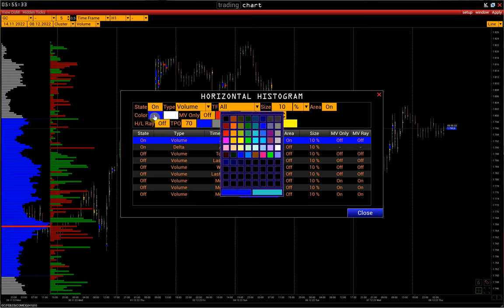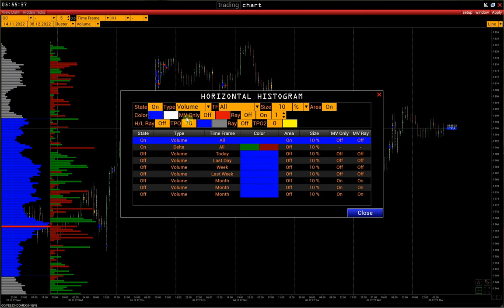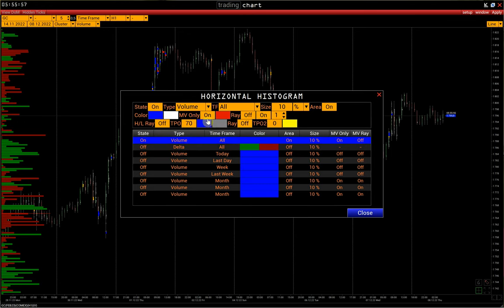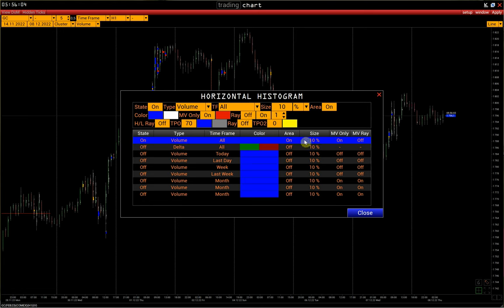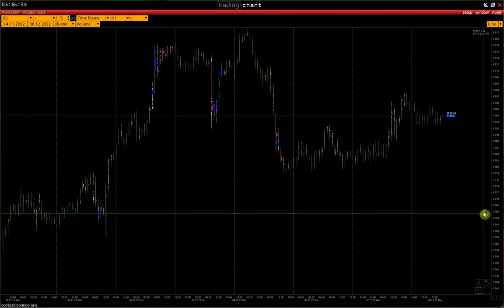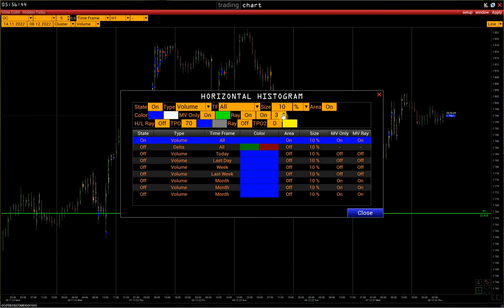Next are the histogram color and font color. Max Volume Only allows you to display only the maximum price — the POC level. If we turn off the delta histogram, we'll see that only the POC line is displayed. Then we can choose the color of the POC line and activate Max Volume Ray. Label display allows showing the histogram time frame and the volume of the given POC line. Finally, we can set the thickness of the POC line. There is also a separate video on POC line settings — the link is in the description.